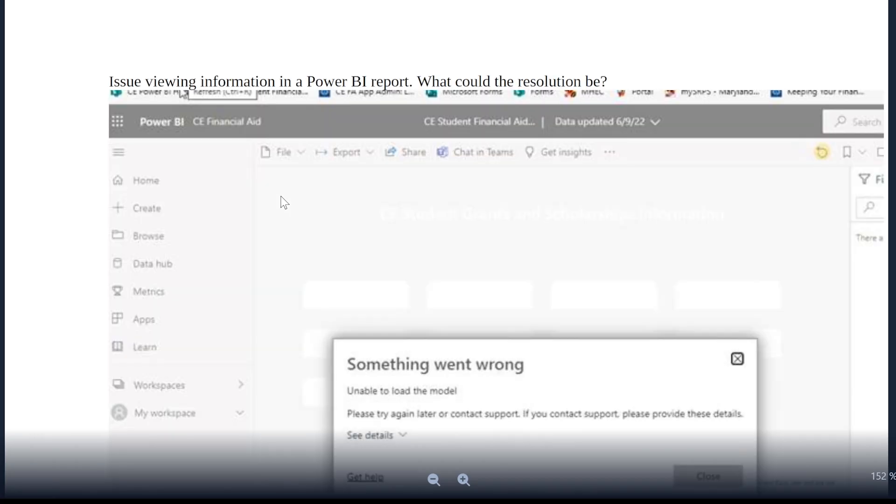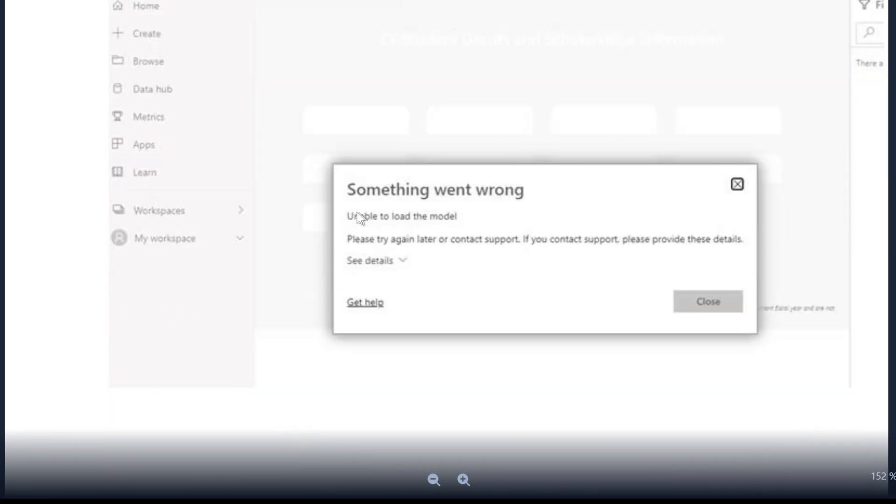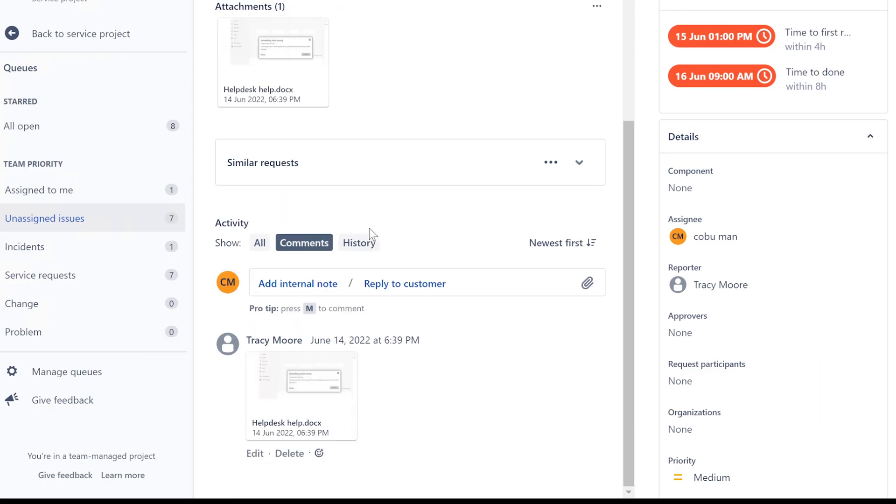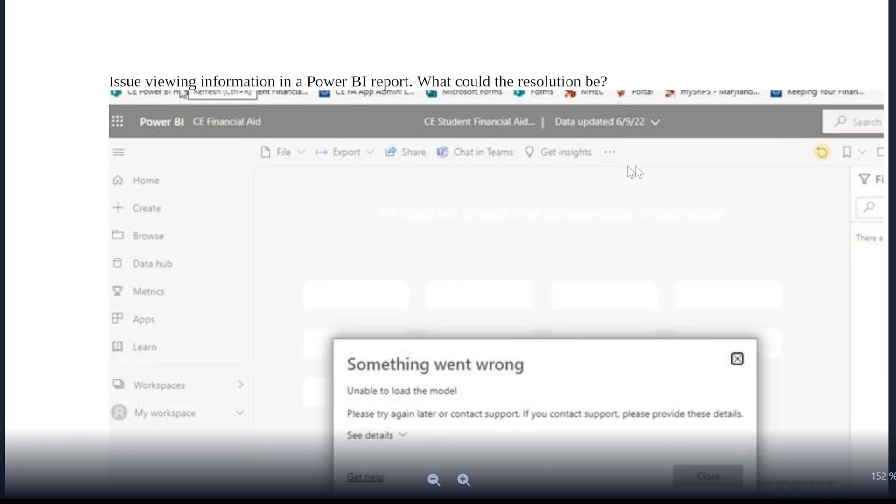Let's look at this. The screenshot here shows something went wrong, unable to load the model. Please try again later or contact support. If you contact support, please provide the details. Now I wish I could see the details. Let me see if there are more screenshots. No, just one.